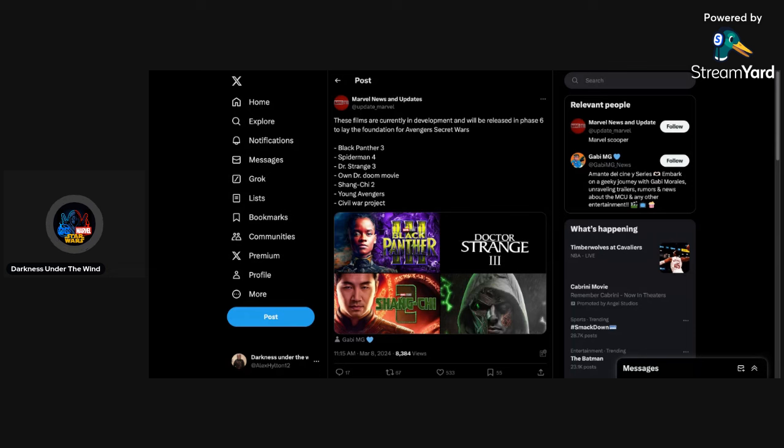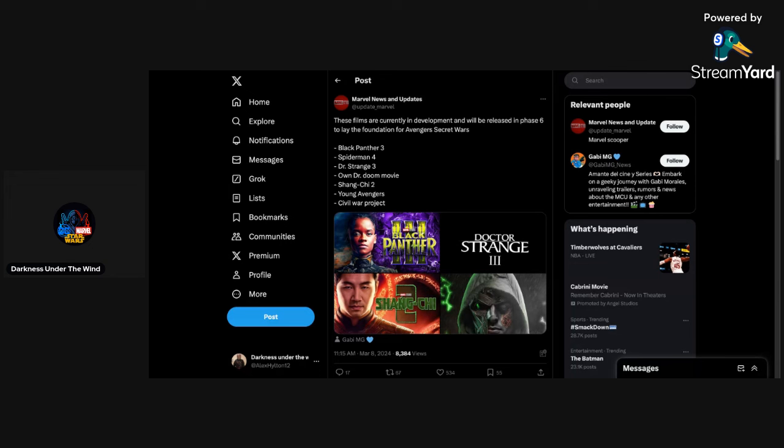Now the other three things that we're going to be getting: Shang-Chi 2, definitely do see that happening. Young Avengers, that's something that's been rumored about for quite a bit. I could see that happening. We'll have to wait and see though. Now finally, a Civil War project.